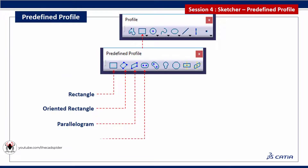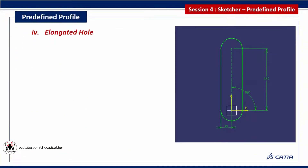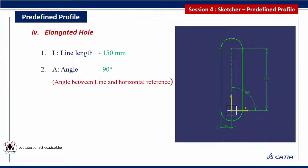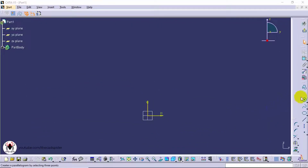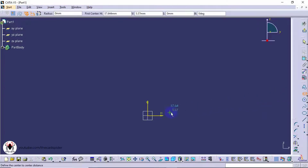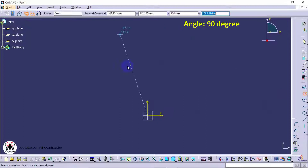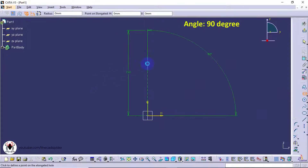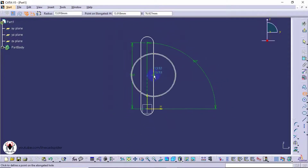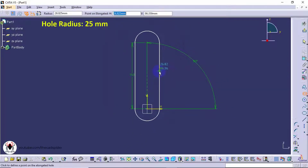Next tool is elongated hole. It has three parameters: line length, angle, and radius. Click on the elongated hole from the profile toolbar and click the first point. Specify the line length as 150, specify the angle between the line and horizontal reference as 90 degrees, then specify the hole radius as 25.